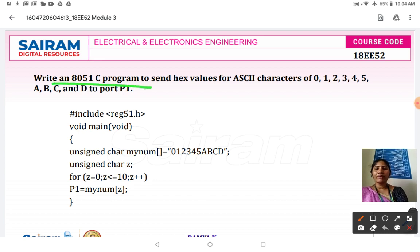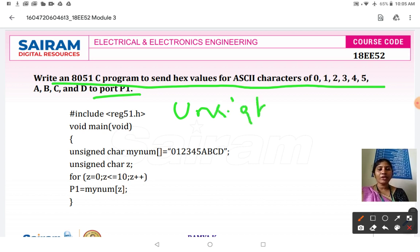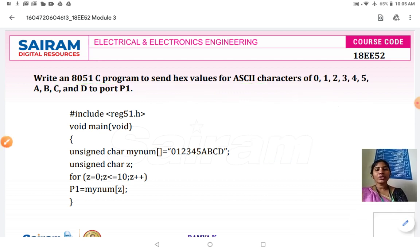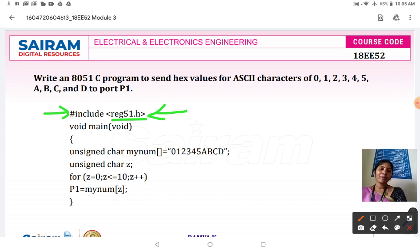The second program: write an 8051 C program to send hex values for ASCII characters 0, 1, 2, 3, 4, 5, A, B, C, and D to Port 1. Unsigned char can be used when sending ASCII characters, for counters, or counting applications. As usual, start the program with hash include reg51.h — the embedded C will access all the library functions of 8051. Then start the main program with void main.